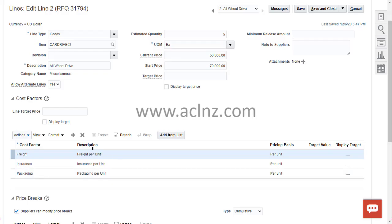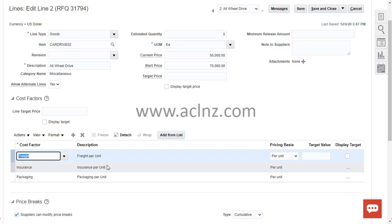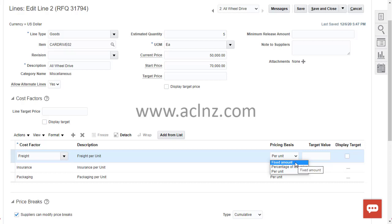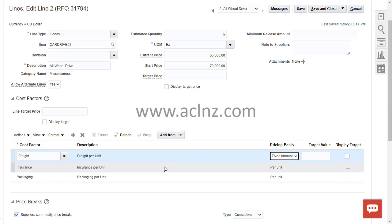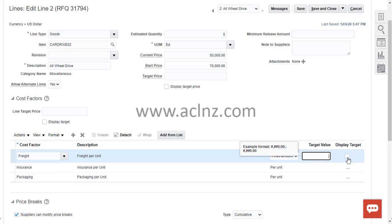All three cost factors that we defined are now listed here. You can optionally give a target value and change the pricing basis — for example, freight per unit, percentage of line price, or a fixed amount. For insurance, you might set it per unit, and for packaging, per unit as well.